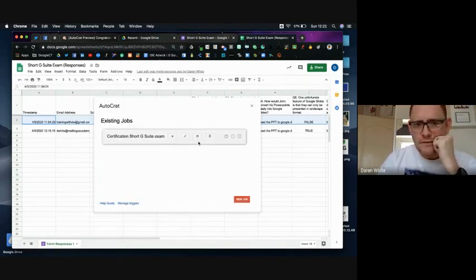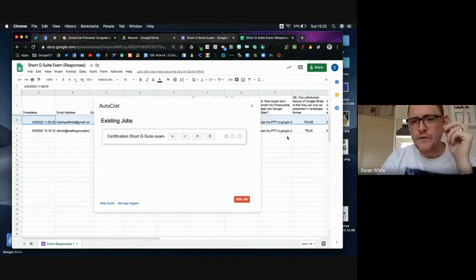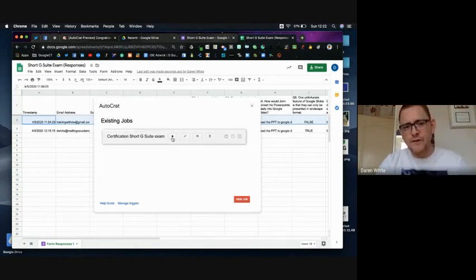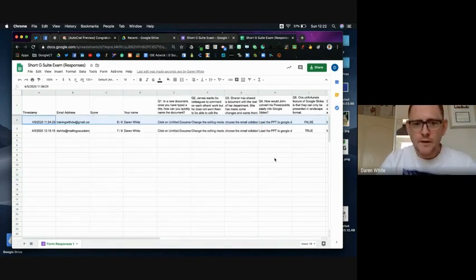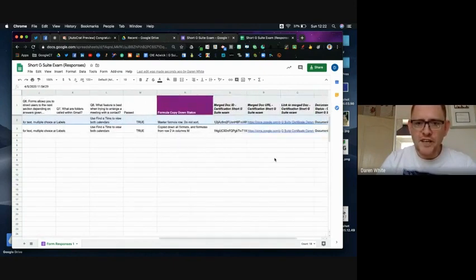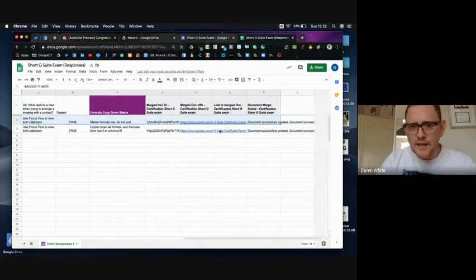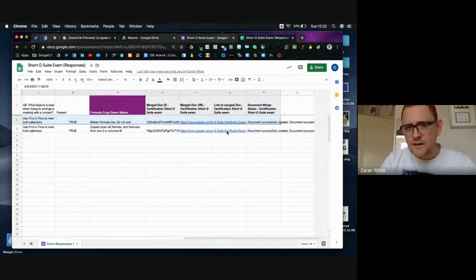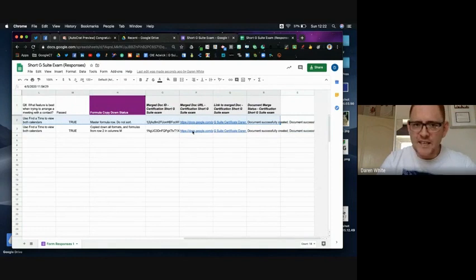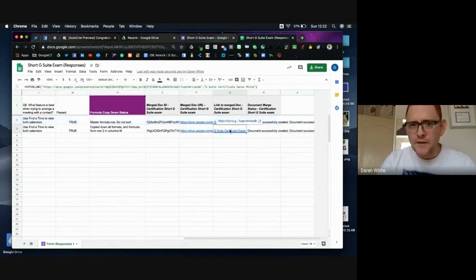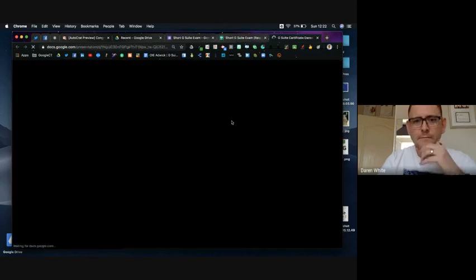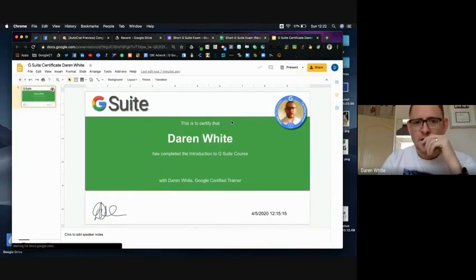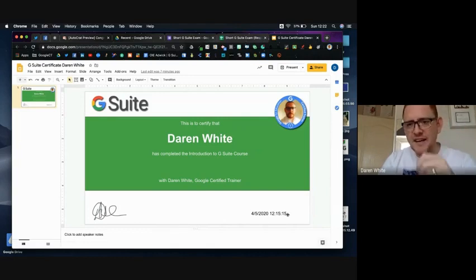So that's all ready to go. Now this is already run because it does it automatically, but if it hadn't run automatically we could have forced it through there. So I'm just going to close this window. We can see in my responses sheet we've already got a link to the document that's been emailed out, so there's the URL link and there's the actual merge doc. So if I click on this and I open it, here we've got my certificate with my name in there and the date stamp in there, and obviously you can change those tags to show whatever you want.